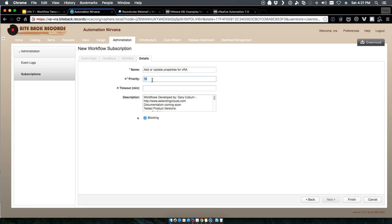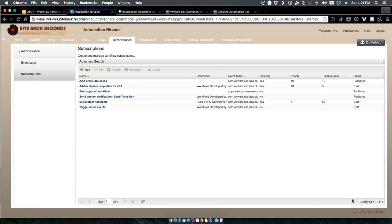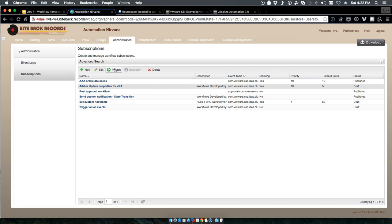We'll go ahead and leave the priority what it is and we'll give it a timeout of five minutes. We don't need that much, it's not going to be that big of a deal. Now you'll see add or update, we'll go ahead and publish that.